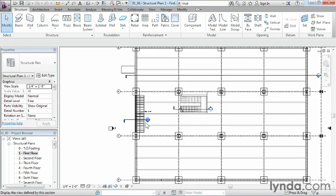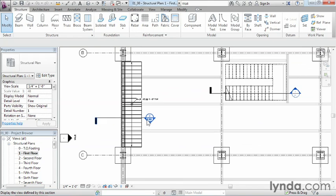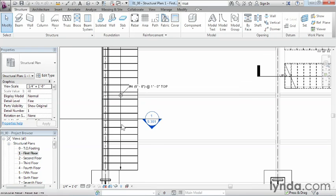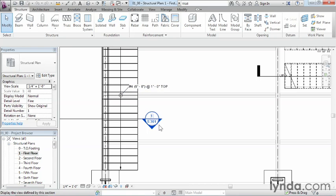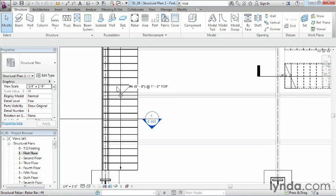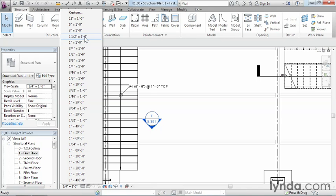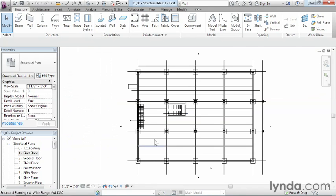Now zoom in by just using the mouse wheel on the left hand side here of your view. Here we can see different text and we can see how big this text is in comparison to these lines right here. Well, if we change the scale to be something different from one quarter of an inch equals a foot, let's change this to be much, much bigger to this one and a half inch equals a foot.